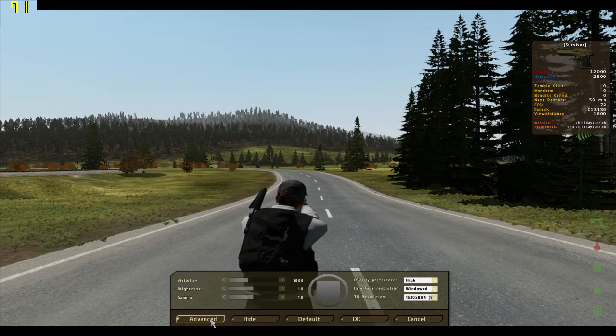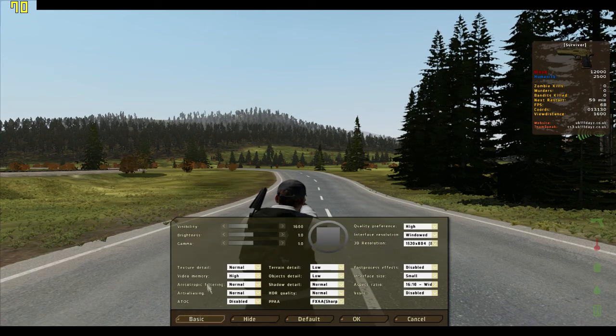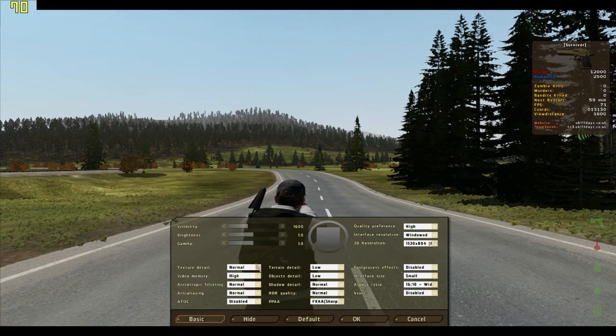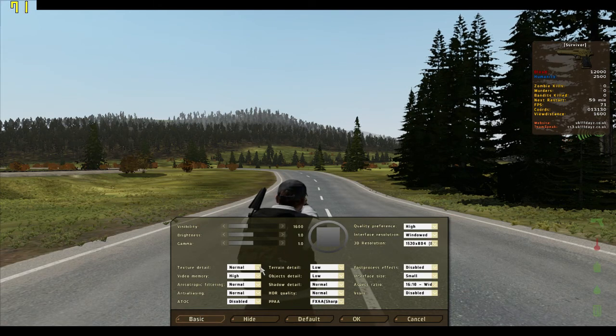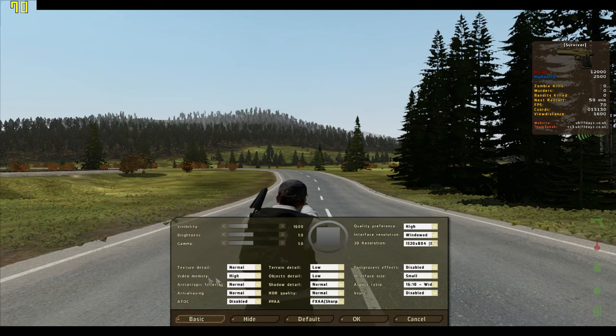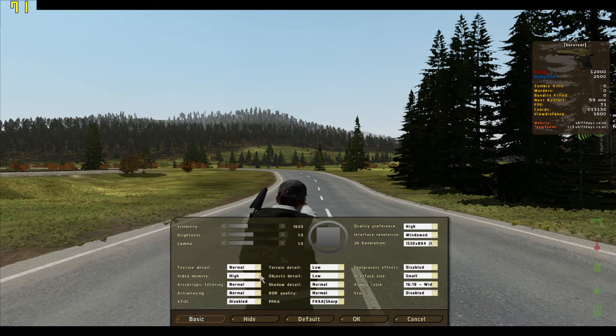Let's go to advanced. My texture details is at normal, video memory at high.